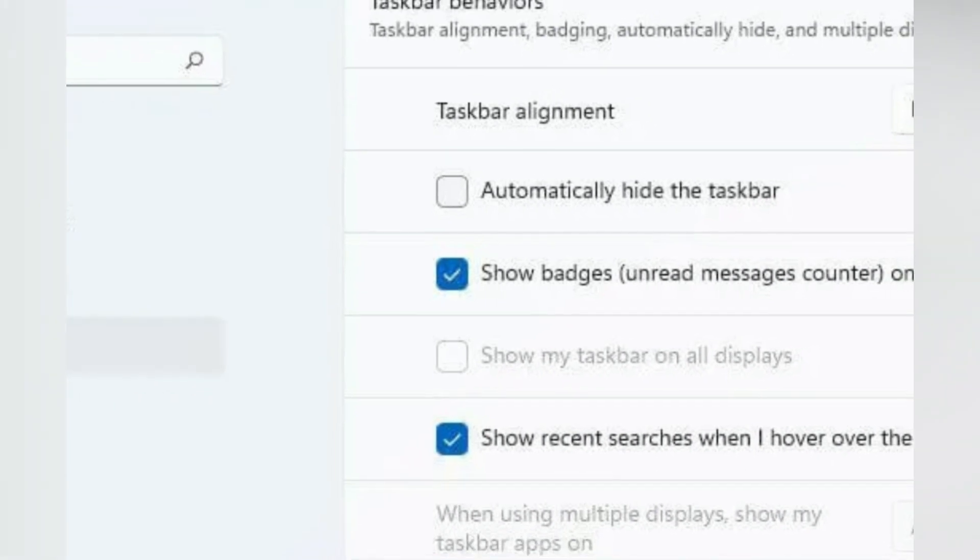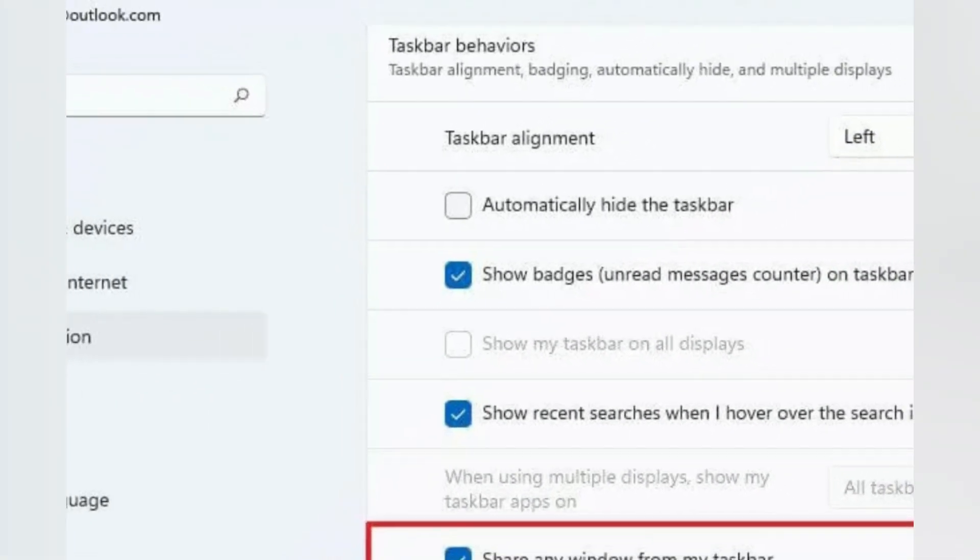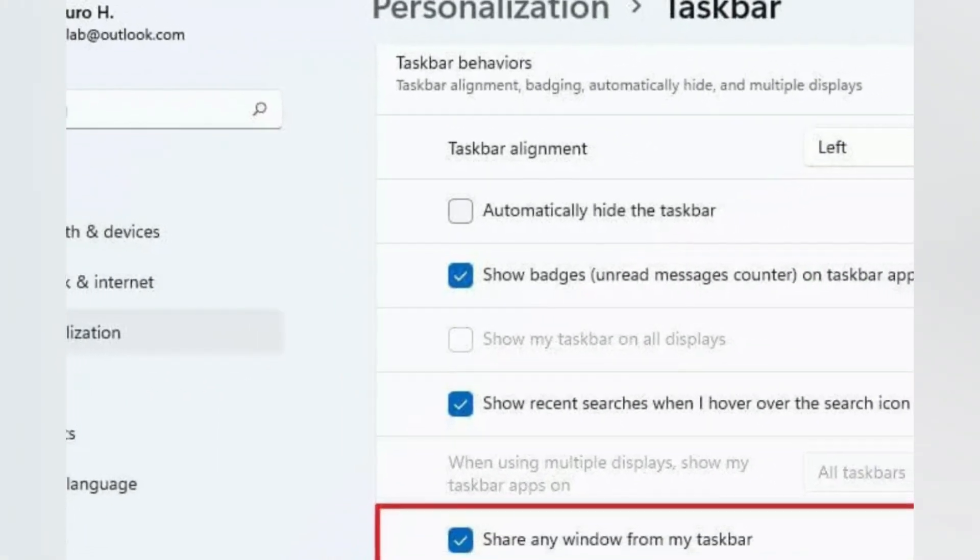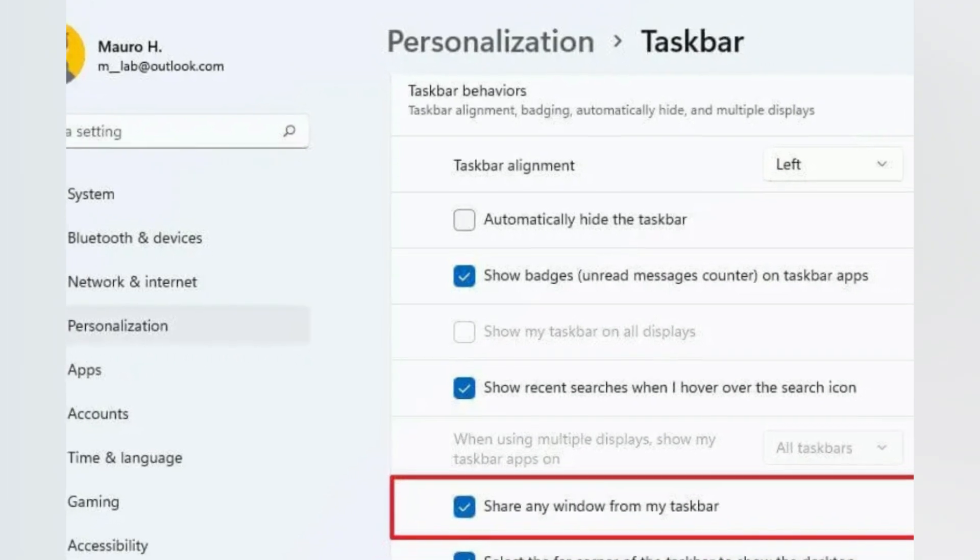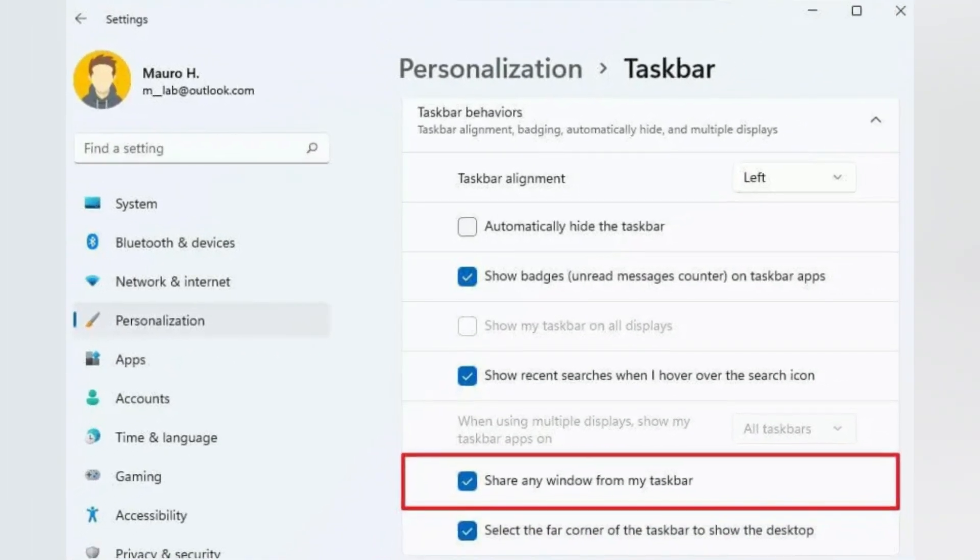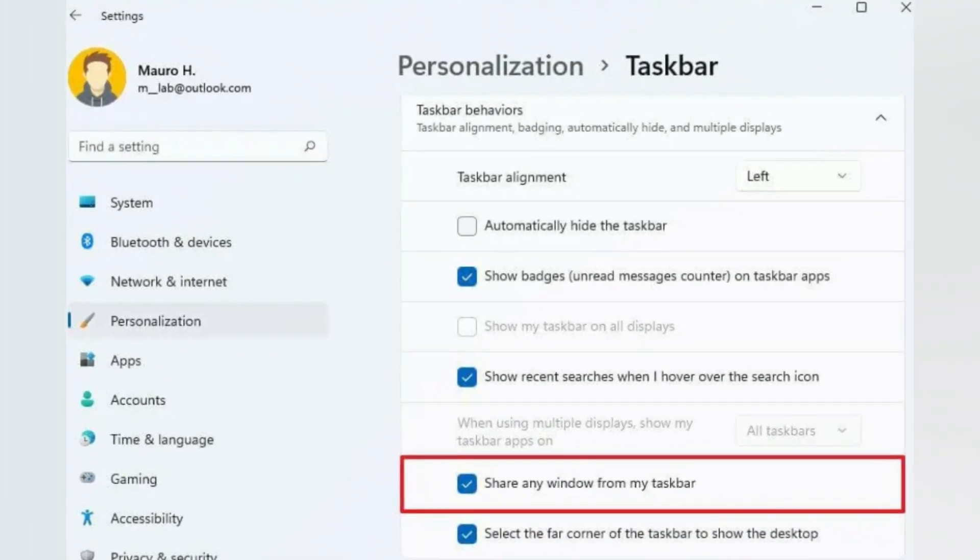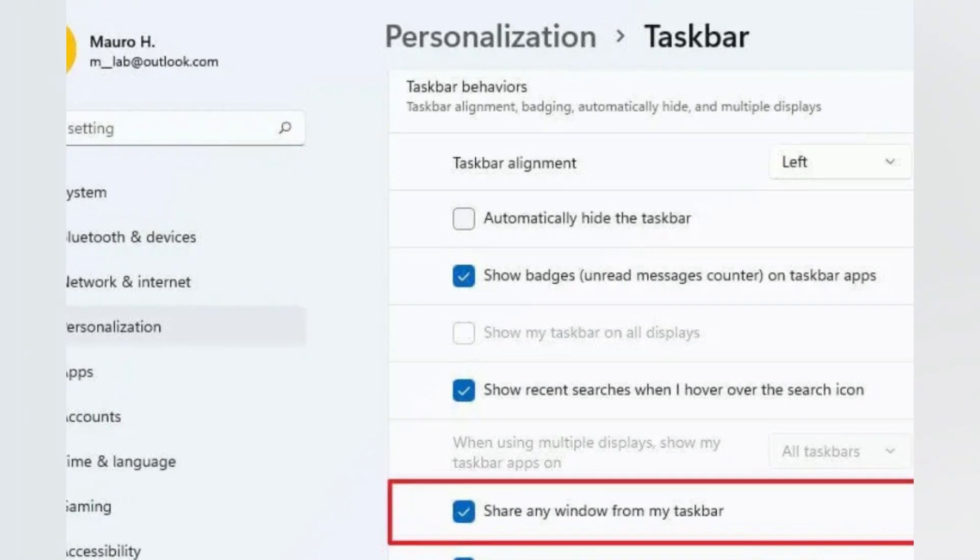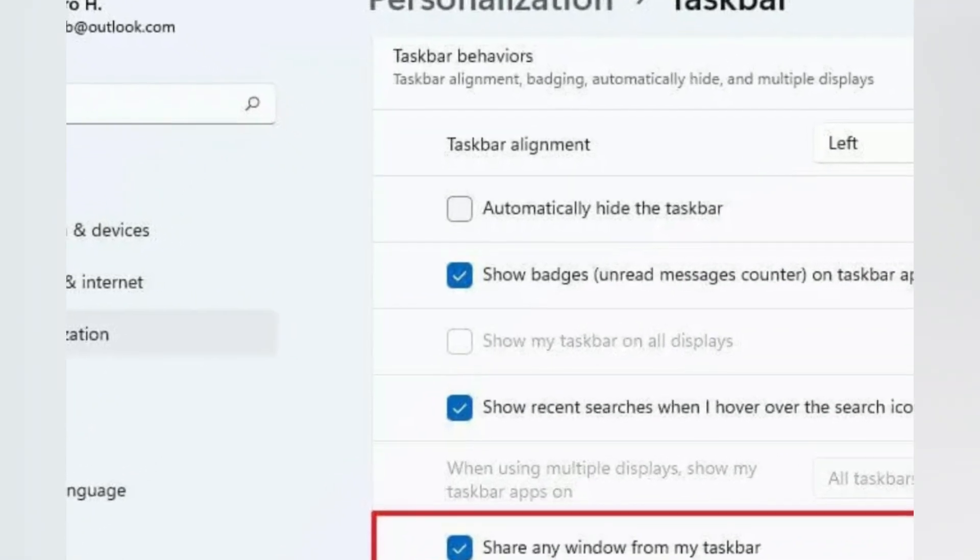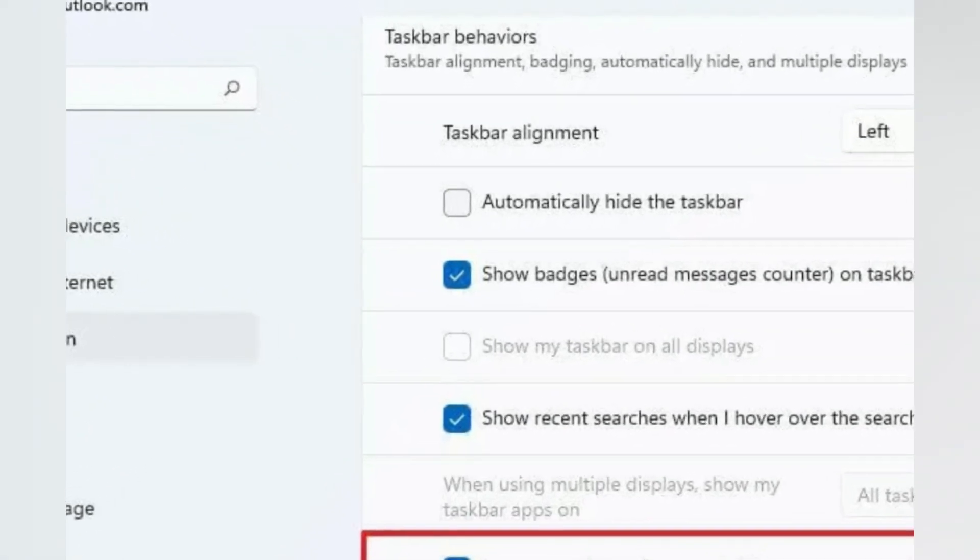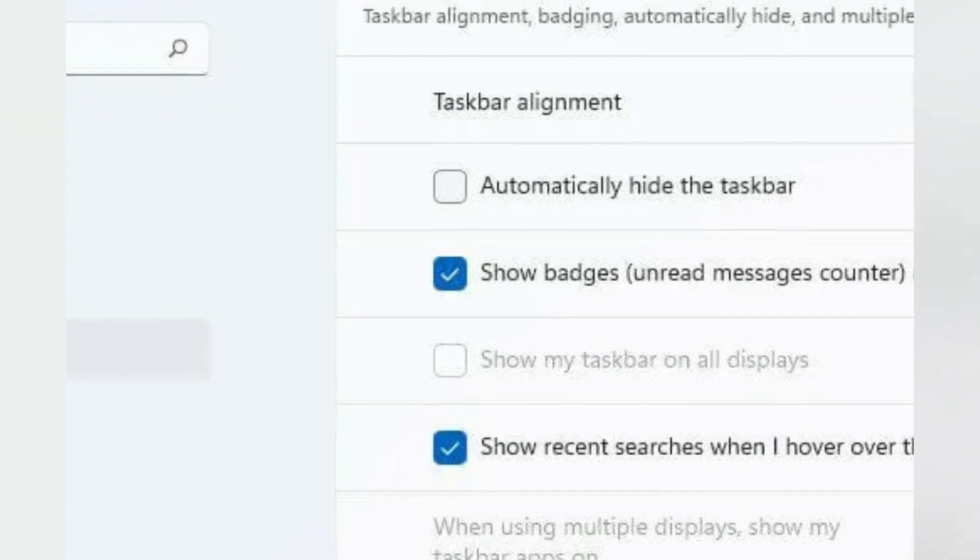In the taskbar, you can now scroll the mouse wheel in the taskbar volume icon to change the volume level, and on the Taskbar Settings page, you will now find the option to enable or disable the ability to share a window from a taskbar on apps like Microsoft Teams.